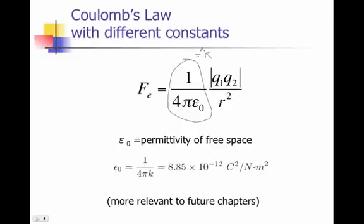The reason that they use both of them in the book, and students find that confusing, is because later on in following chapters we'll find that 1 over 4 pi epsilon naught is very useful for the notation we're using. So any time you see 1 over 4 pi epsilon naught in your head, think, well that's equal to k.